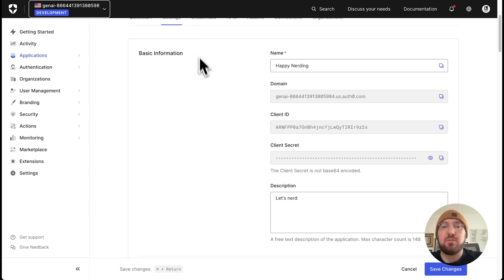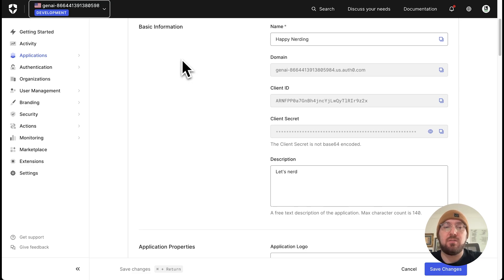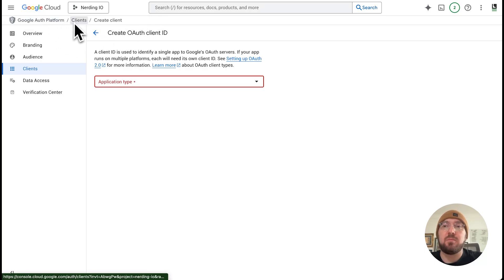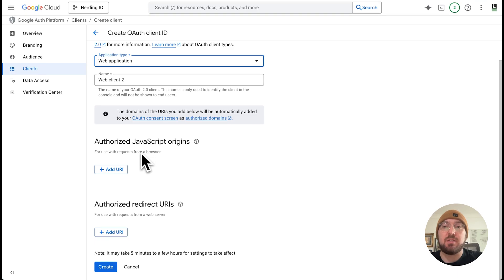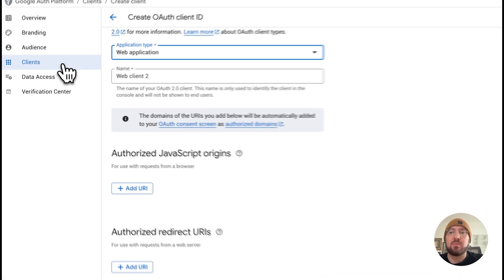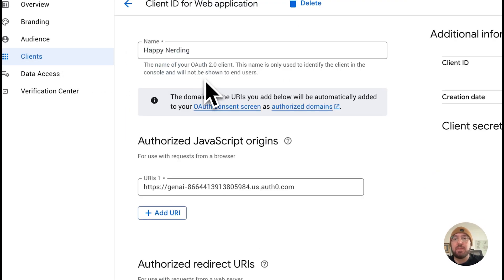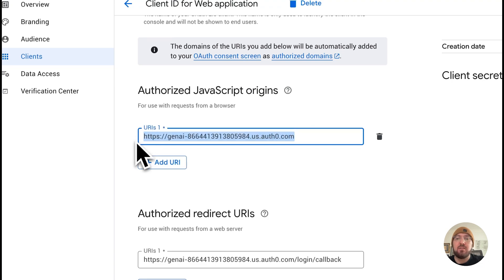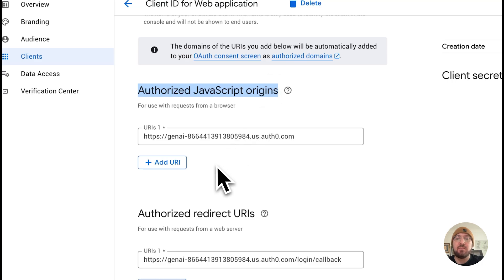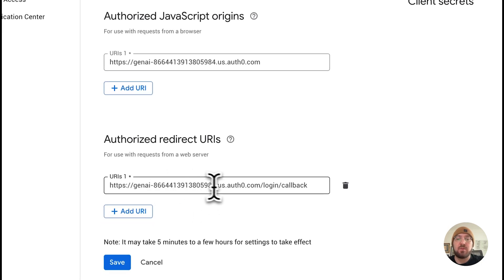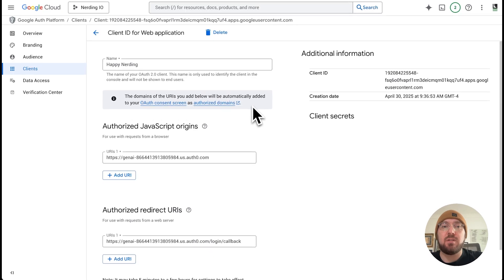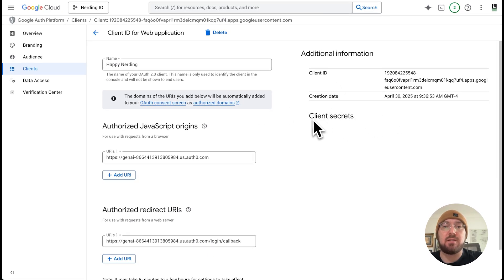What we're going to do is take this information and sign into our Google backend account. I'm in the Google Auth Platform, setting up and creating a client. All you need to do is click web application and it'll give you the authorized JavaScript origins and everything else. Take your domain from Auth0 and put it into your authorized JavaScript origins. Then you want to have an authorized redirect — same as the domain and then just login callback. It's going to give you a client ID and you're also going to need your client secret.